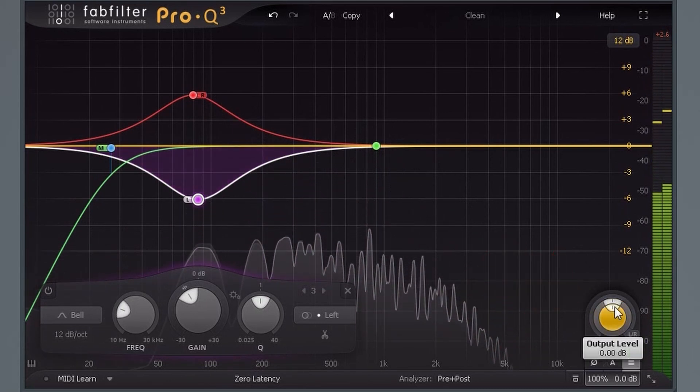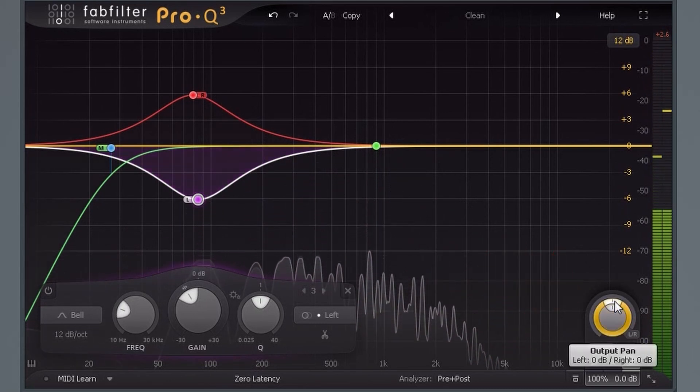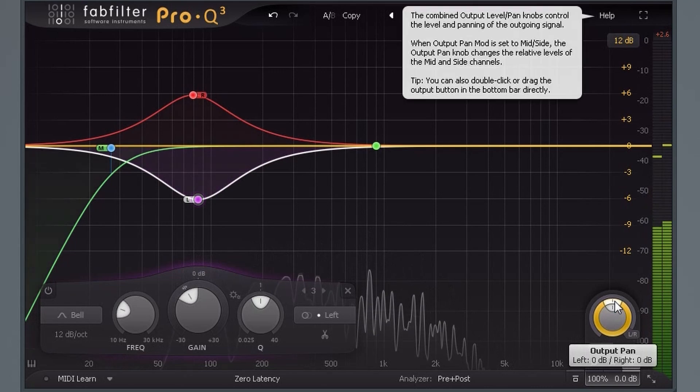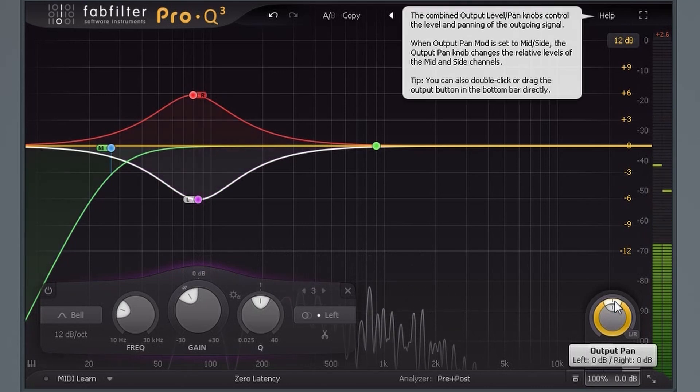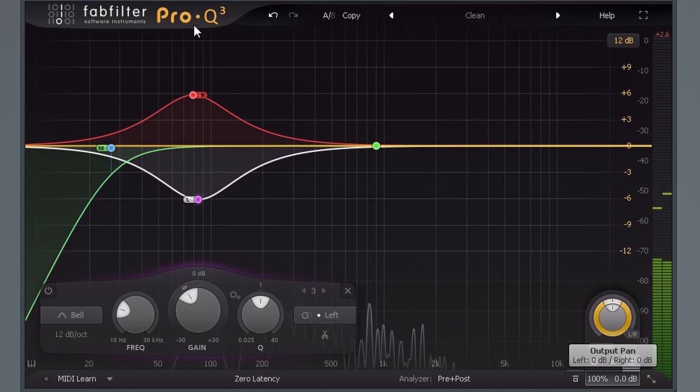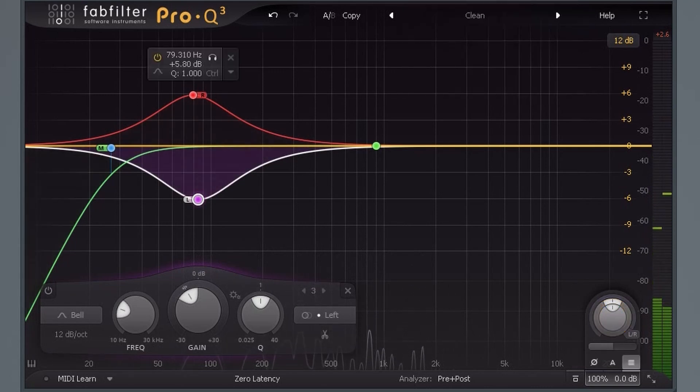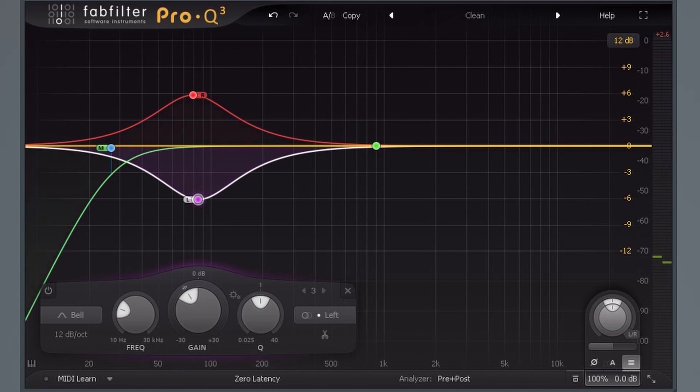There's an option for automatic makeup gain which can be extremely helpful because it automatically compensates for any EQ settings so that the overall volume remains the same. Let me show you an example.